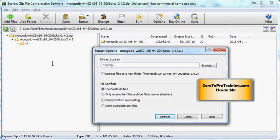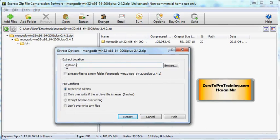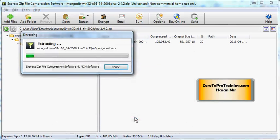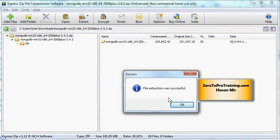I am going to extract the contents into this temp folder on the C root. C colon backslash temp is what I am doing here. Overwrite all files. Click on Extract. Files are extracted successfully.